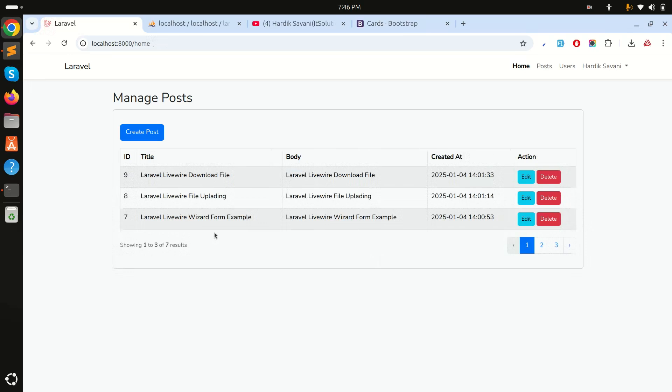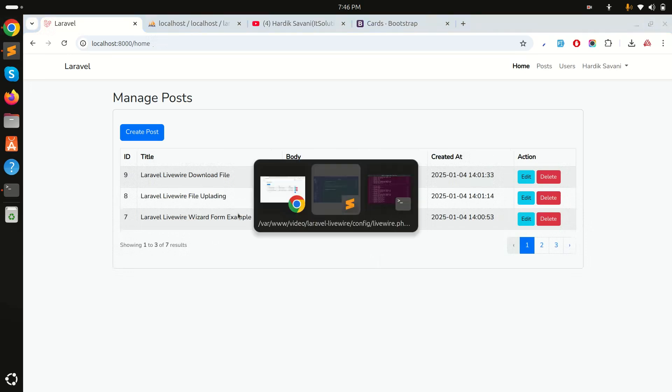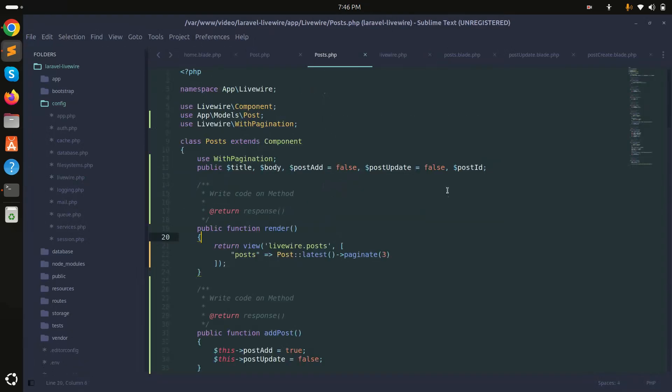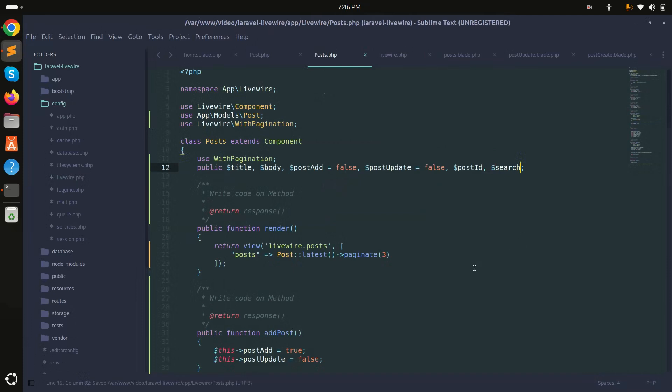I'll add a public variable called search and save it.